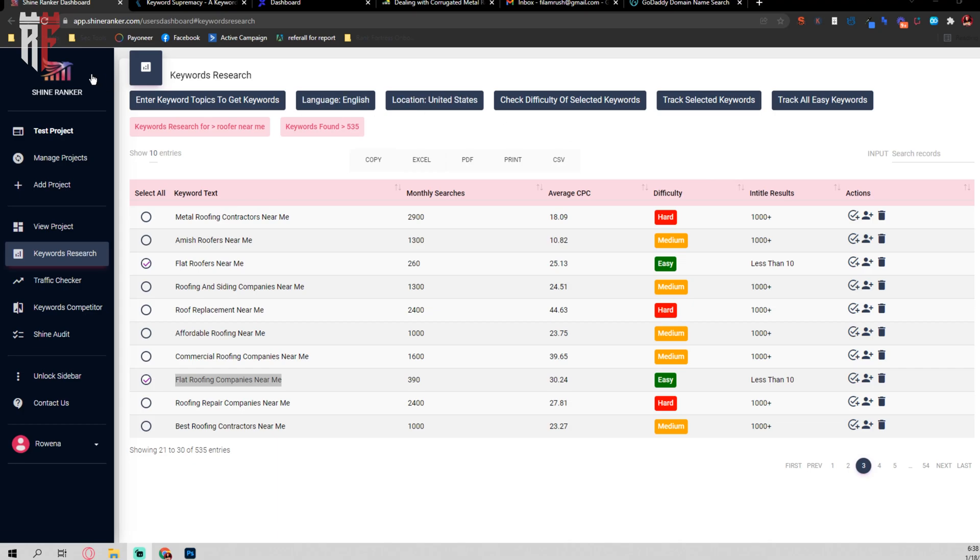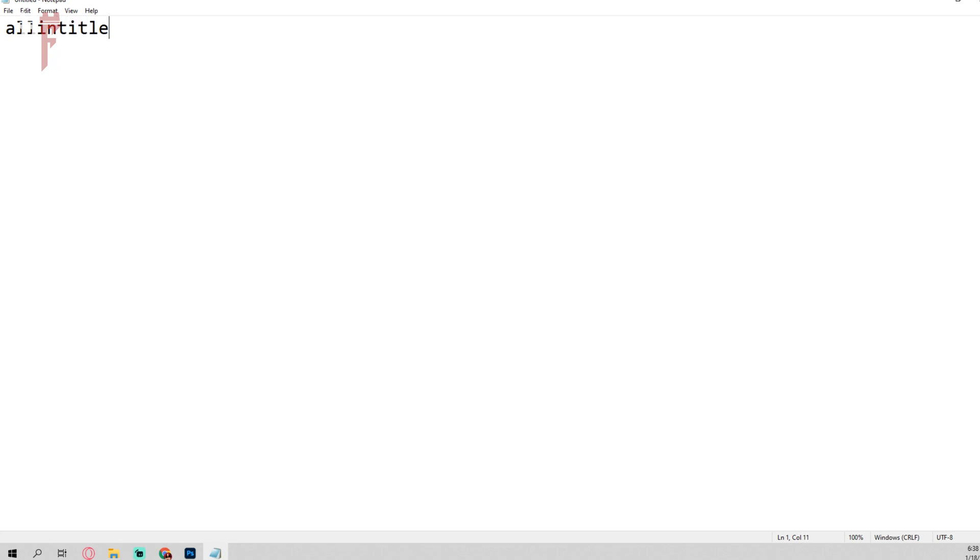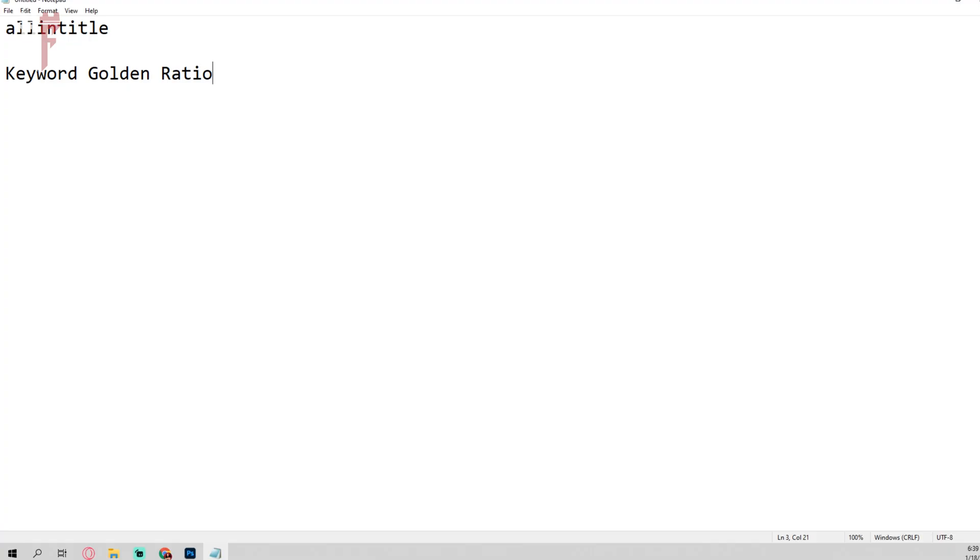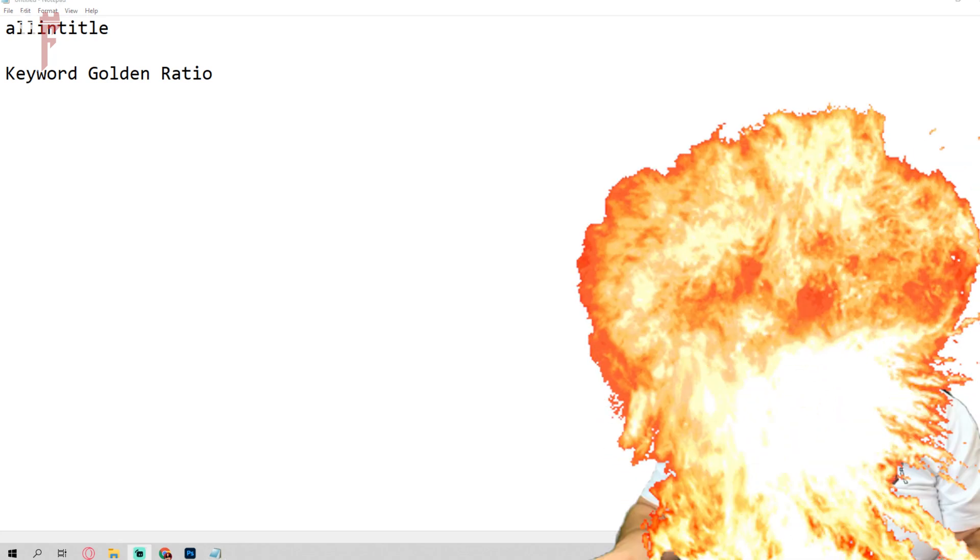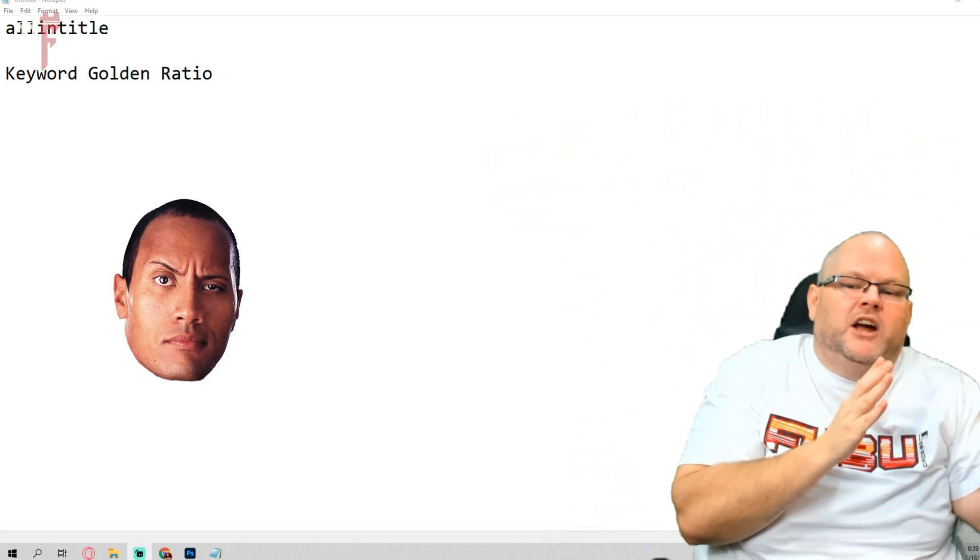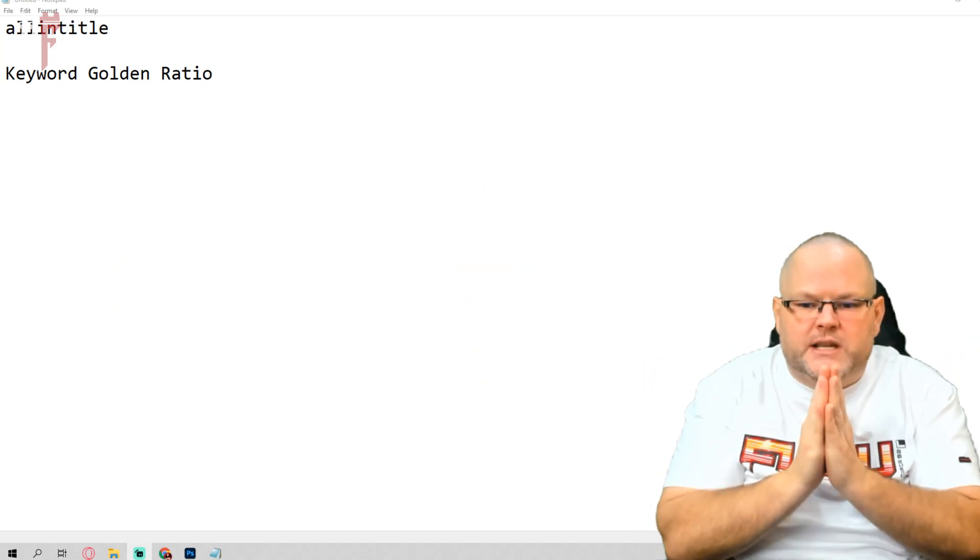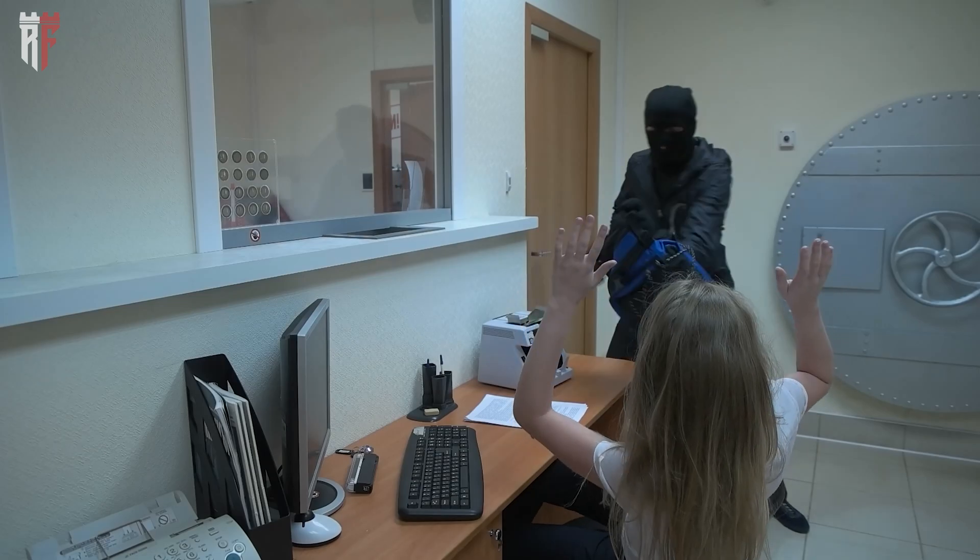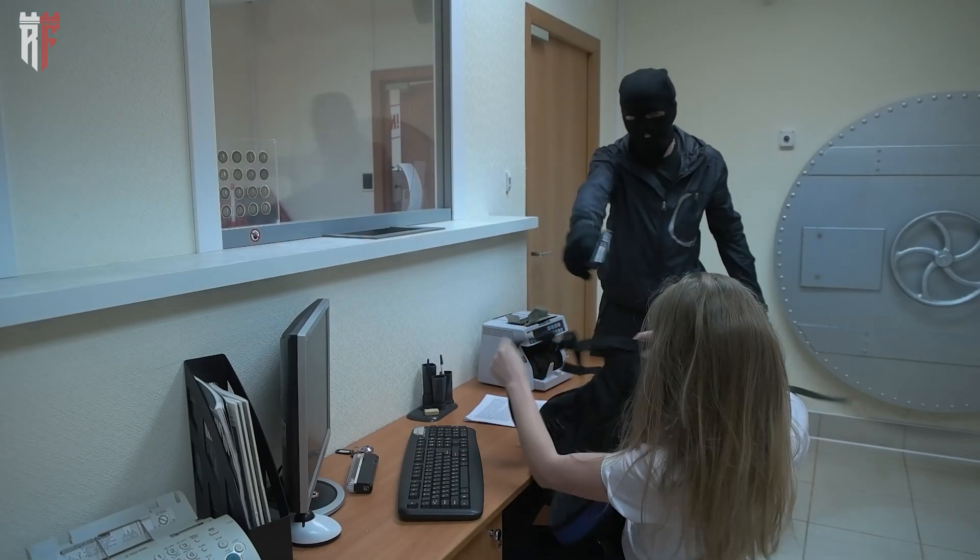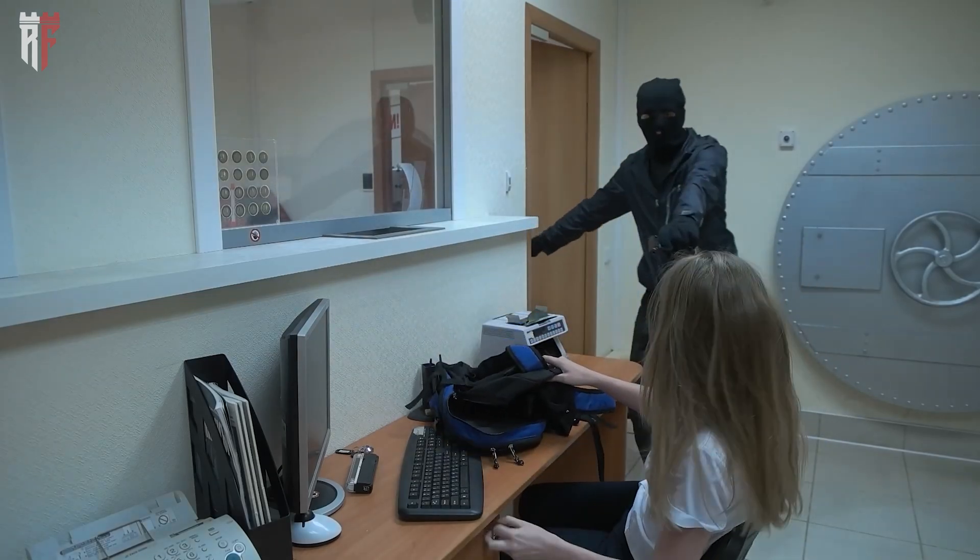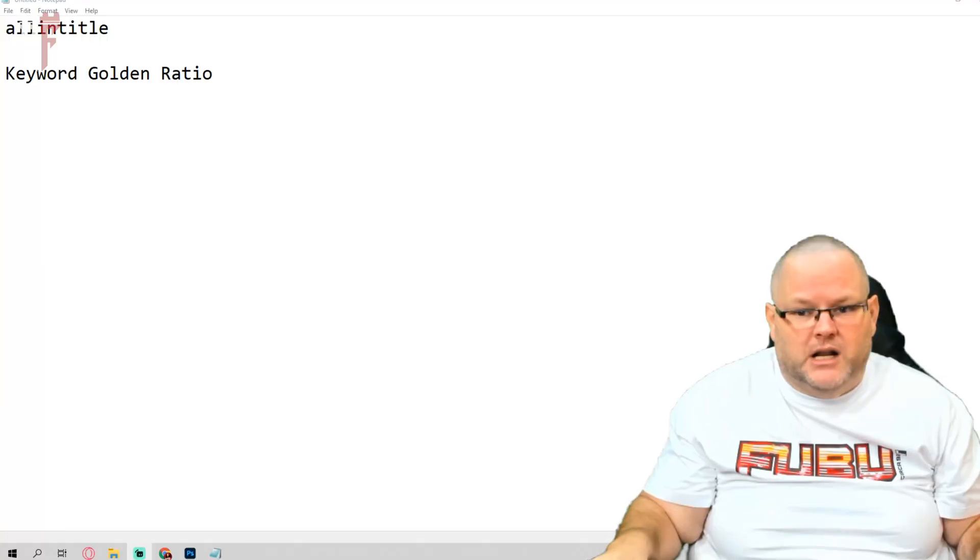So first things first, if you're unaware of what this tool really does, what you need to get used to is something called all in title. All in title is basically used for keyword golden ratio. Keyword golden ratio being, what is the sweet spot? The sweet spot being the area between really hard and really easy. And there's this little sweet spot in which it's easy to get keywords ranking for, it's easy to siphon and steal traffic, but yet at the same point, I'll also get really good results for my clients.